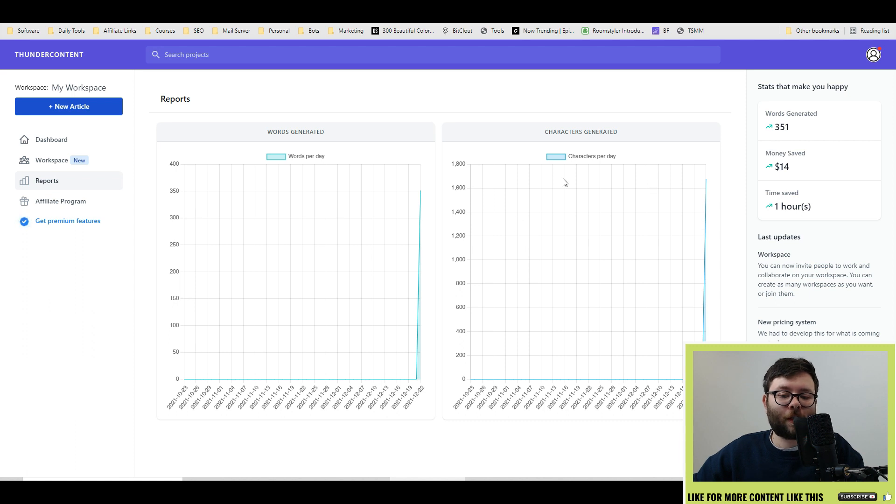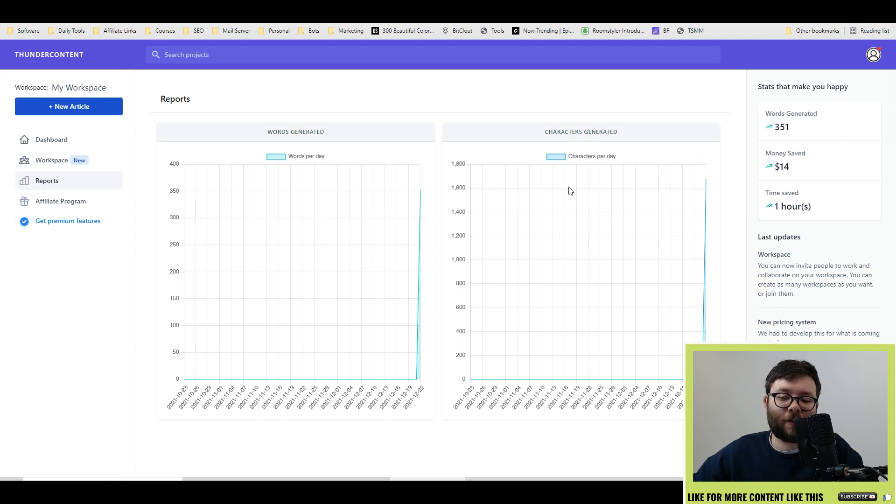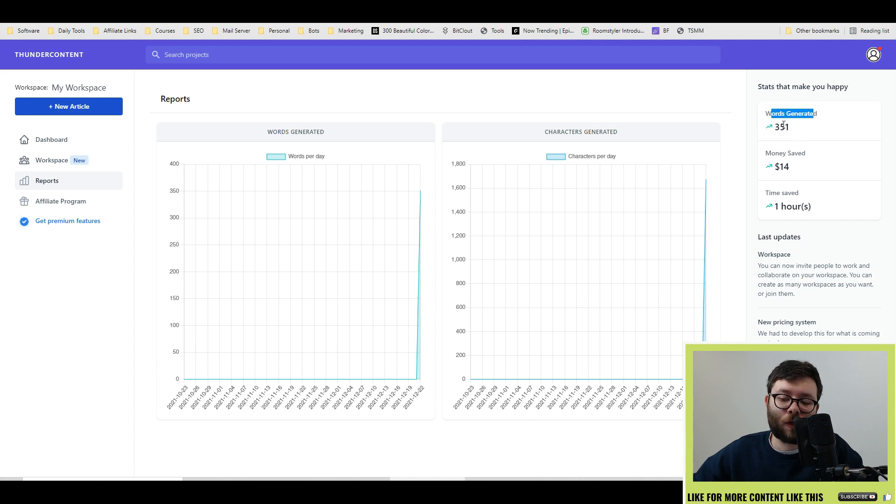Under Reports, this will show you how many words have been generated and characters been generated. And on the right, it's telling us how much money we've saved and how many hours we've saved.